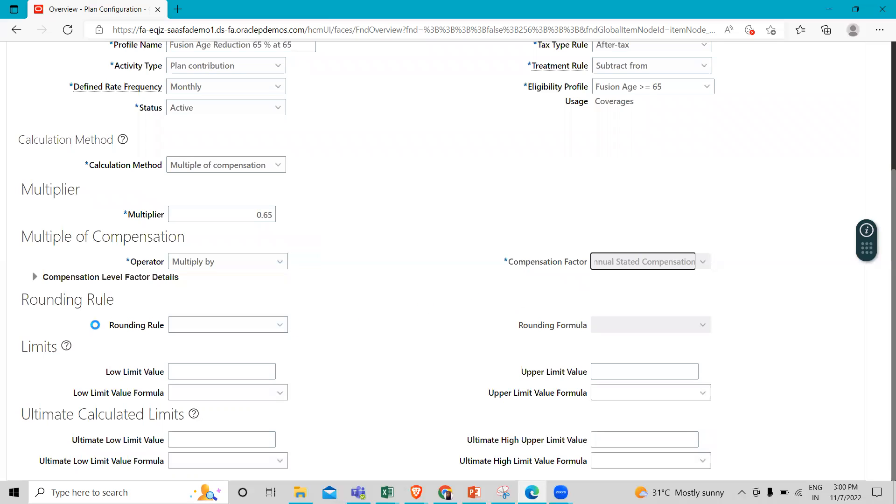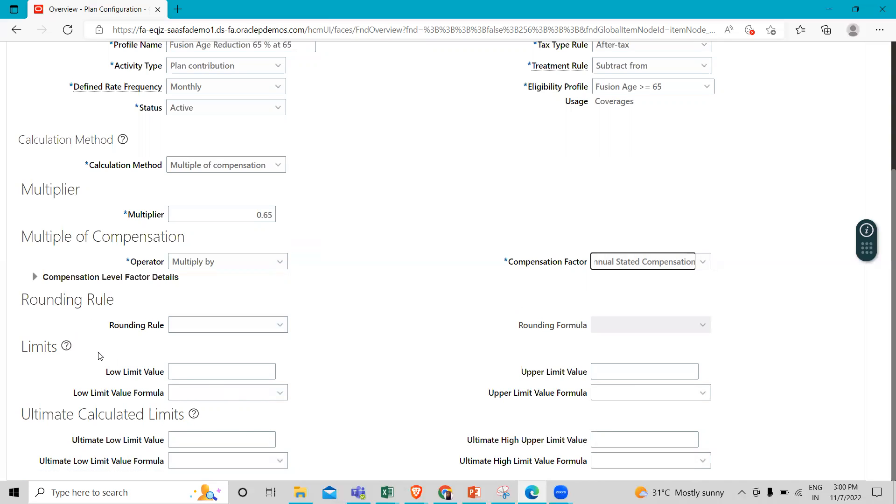Here you can see other options: Limits and Ultimate Calculated Limits. In Limits, you enter values to define the minimum or maximum amount of coverage available under this plan or option, regardless of the coverage calculation result. Ultimate Calculation Limits allow you to set a maximum or minimum limit of the coverage amount irrespective of the calculated result.